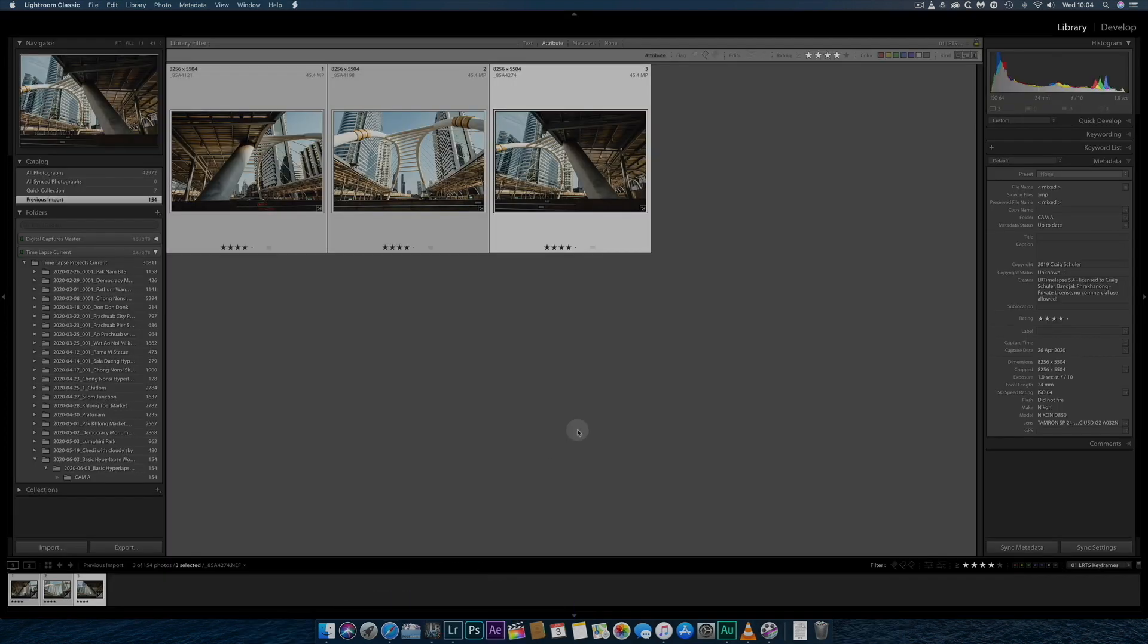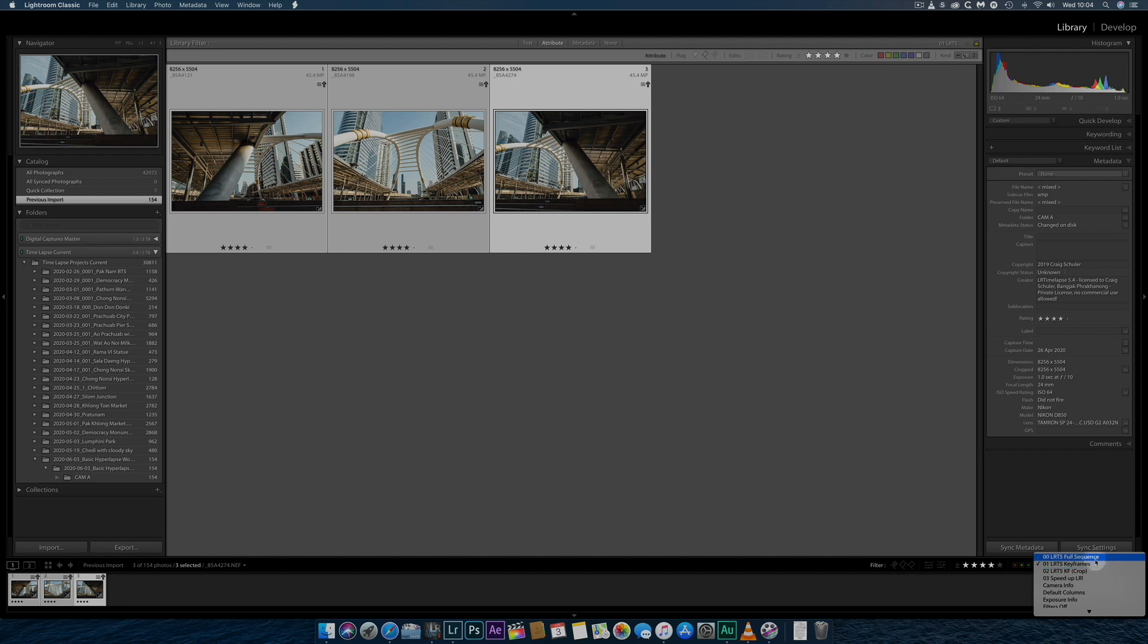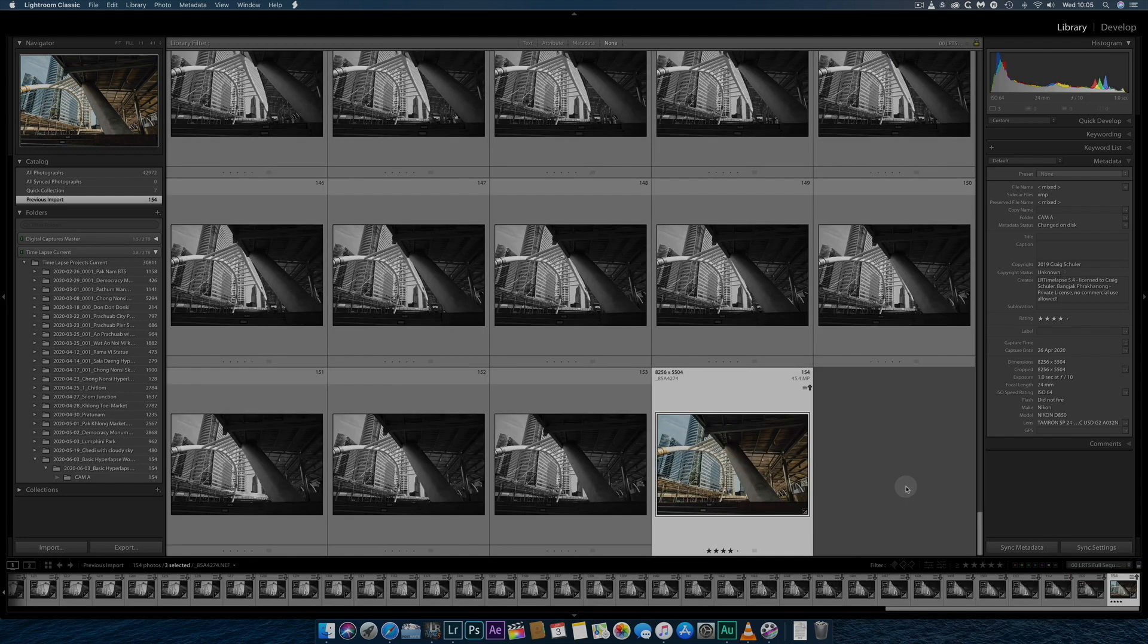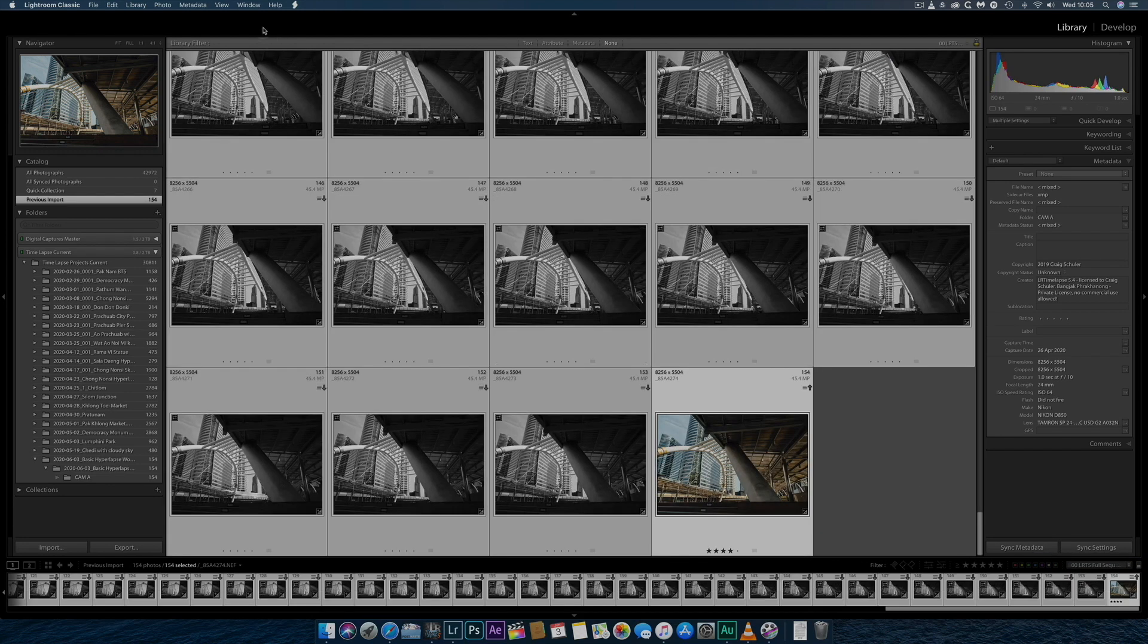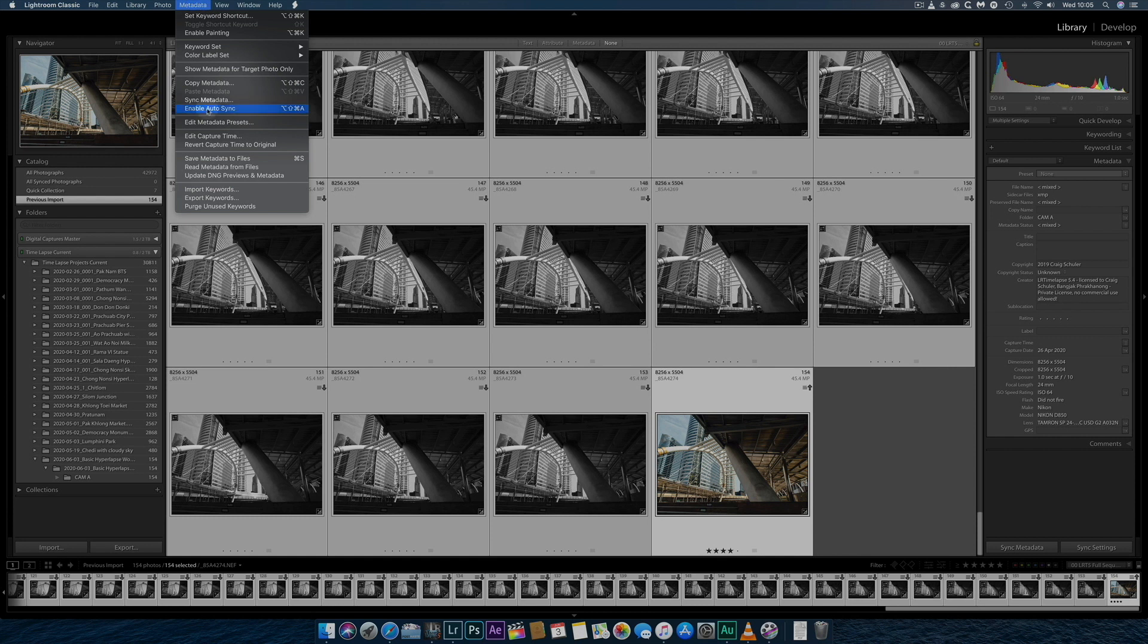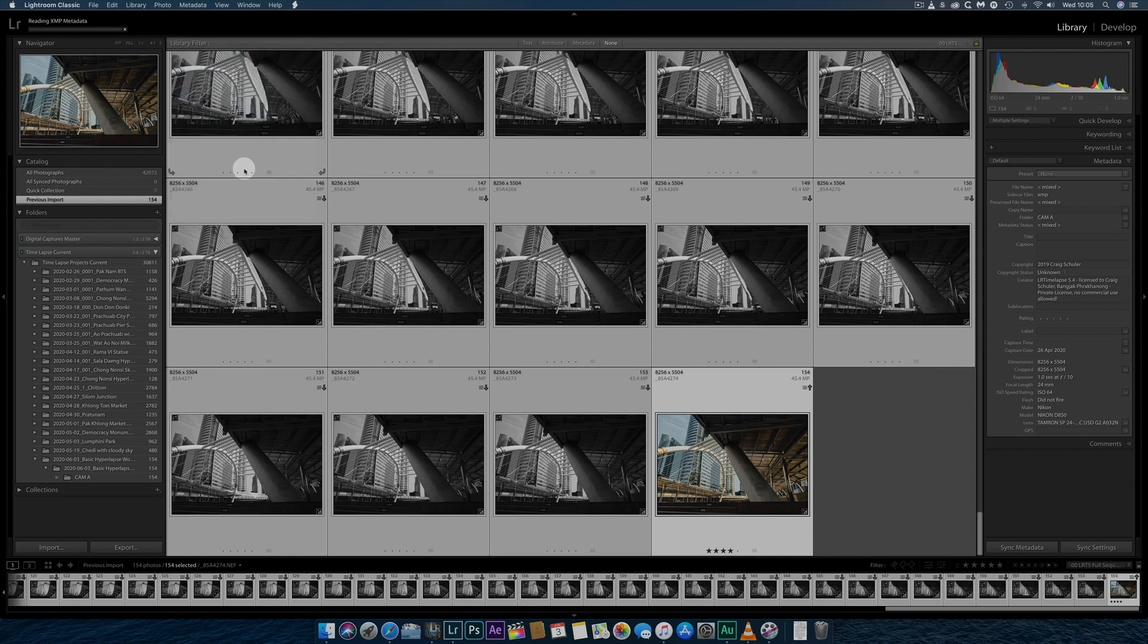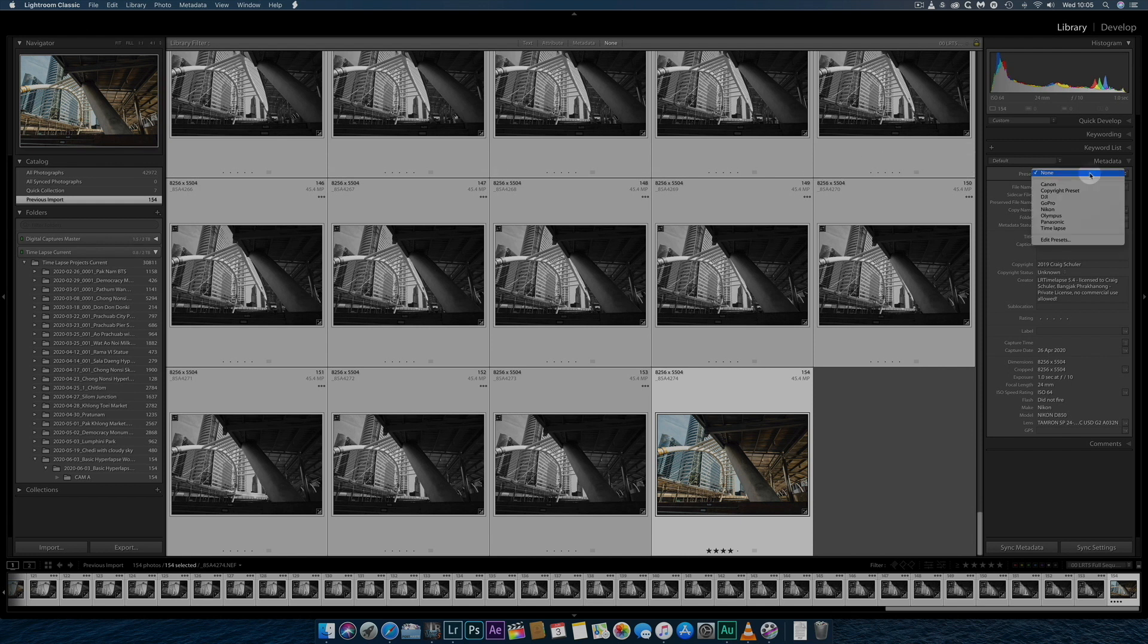Returning now to Lightroom for the final time, I'll change the filter so I can view all the images. Select All, then update the image's metadata by clicking on Read Metadata from Files from the drop-down menu.